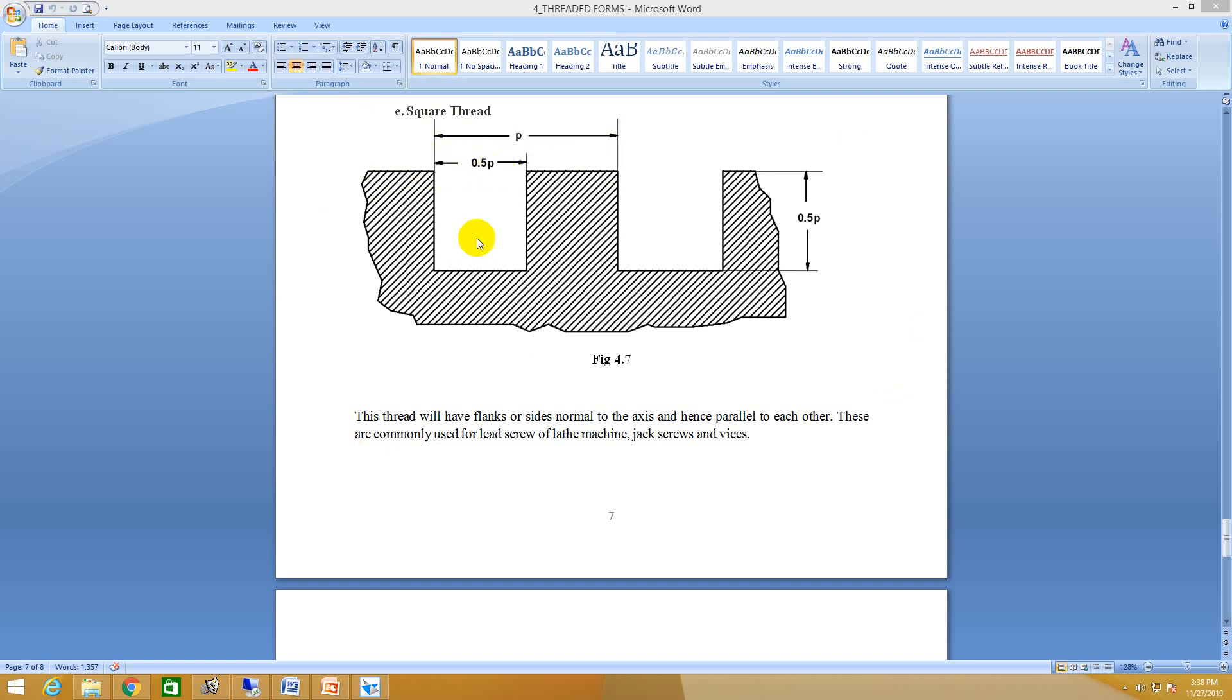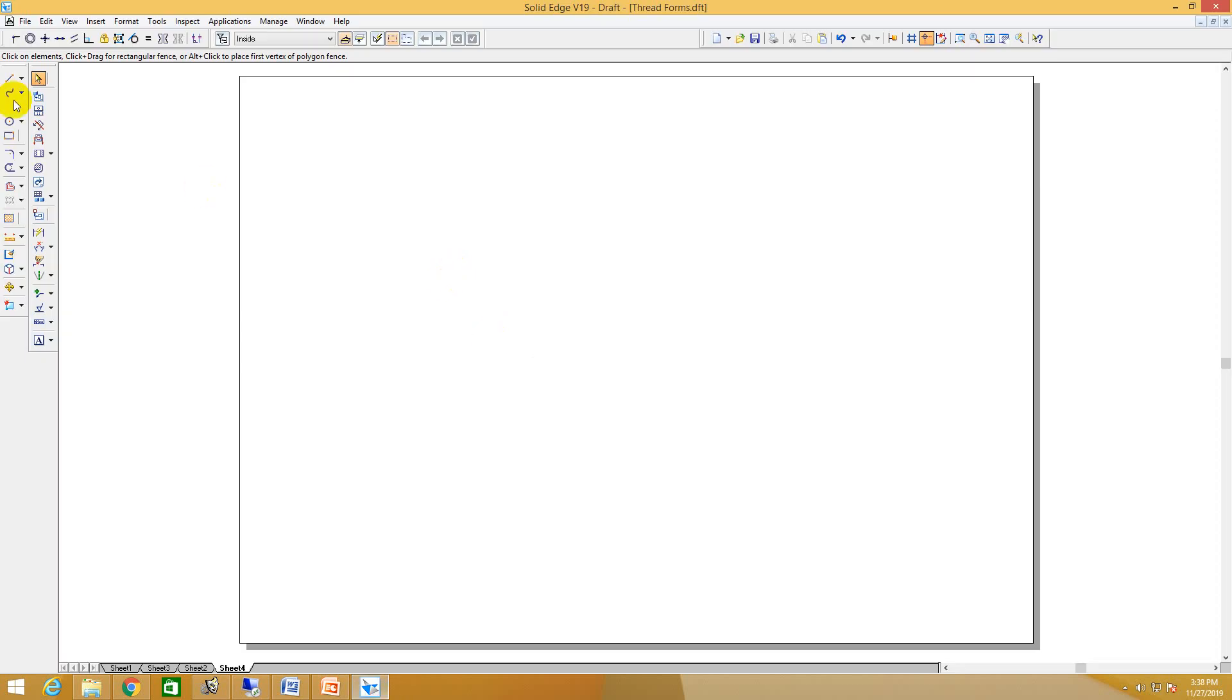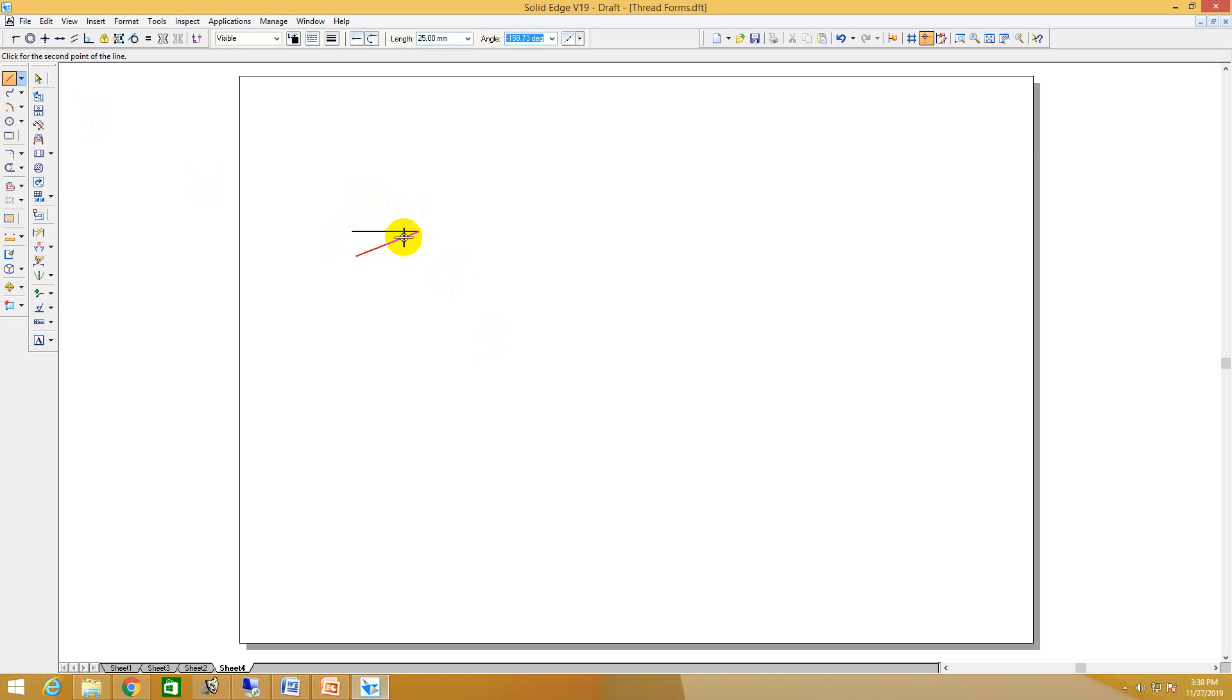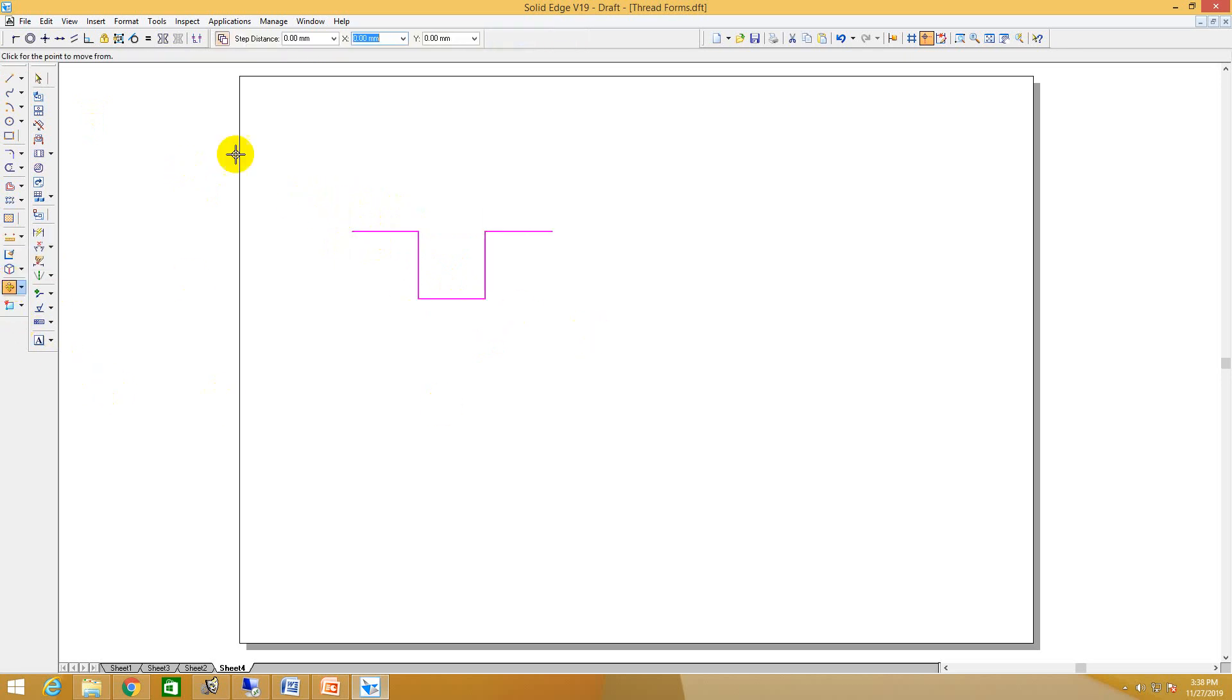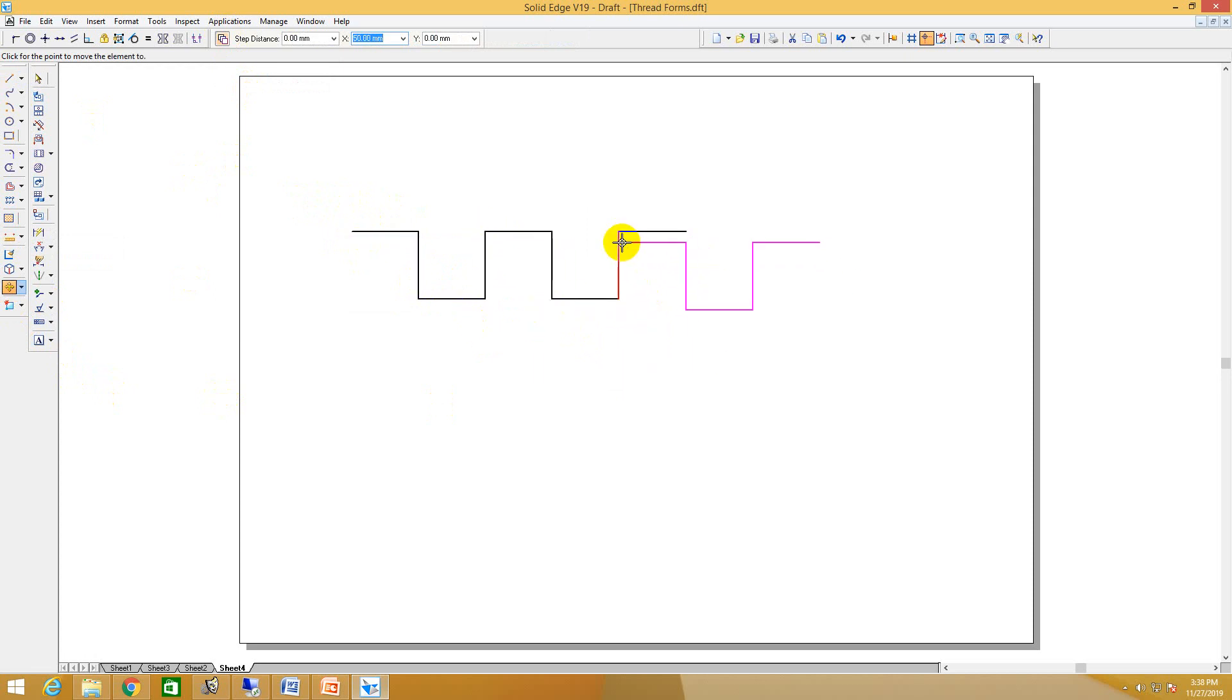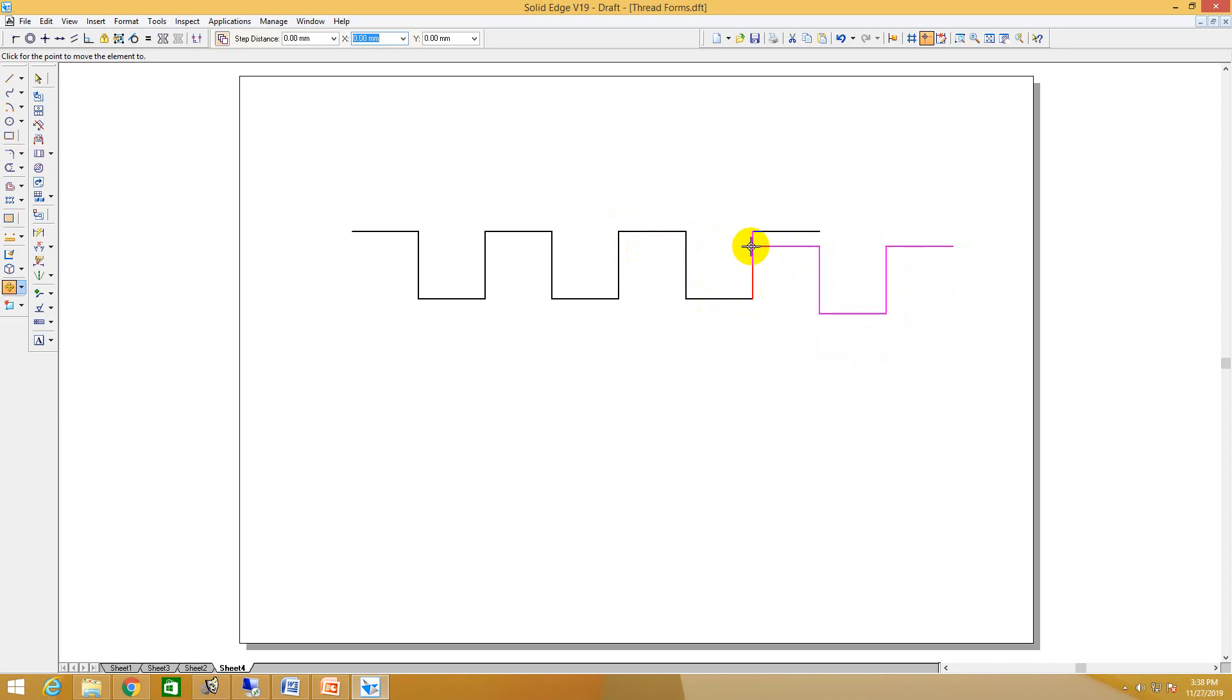So let me construct like this. So 25, yes. So now I will select this, I will do the move command, move copy. I will move it, then I will go with the curve.